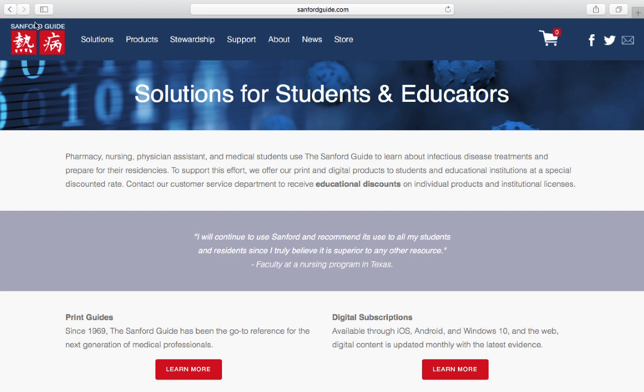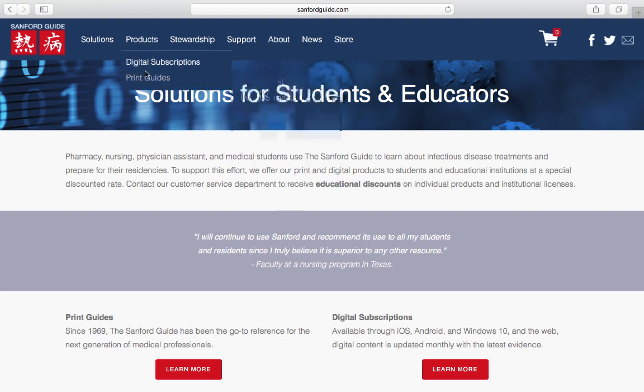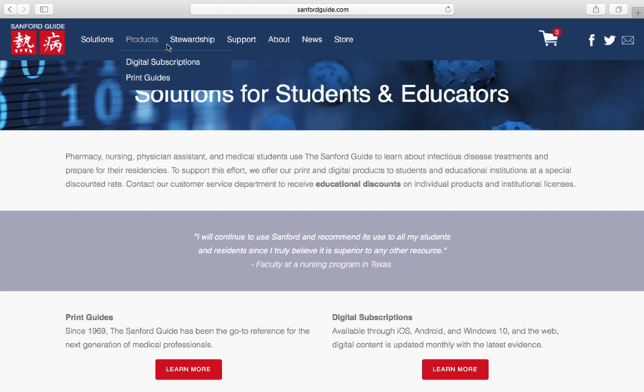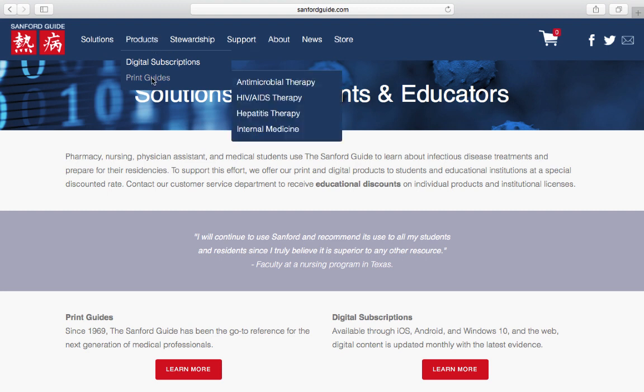But I think it will be very beneficial. This helped myself and my wife when she was on rotation. I think I told you that she's a physician. So when she was a medical student, when I was a pharmacy student, we both relied heavily on the Sanford Guide.